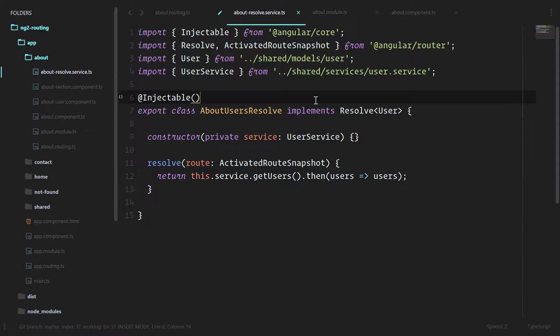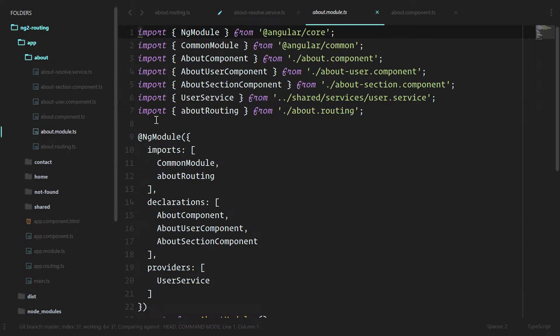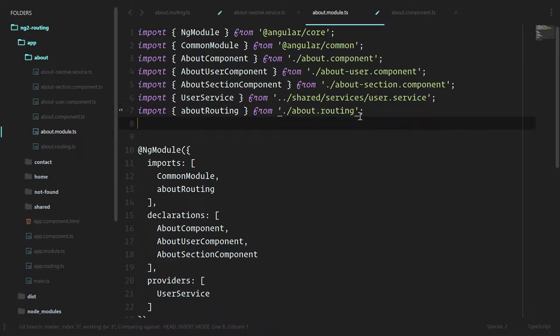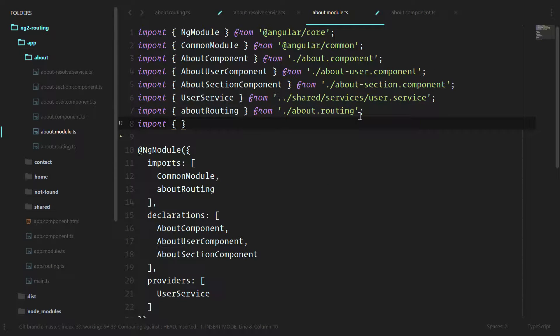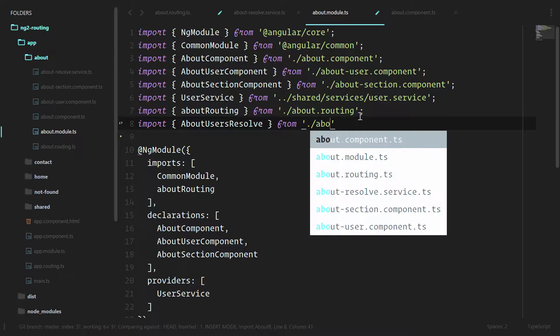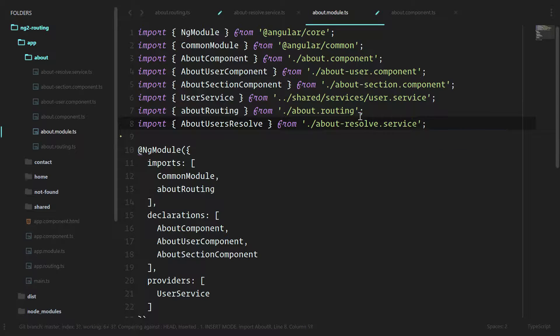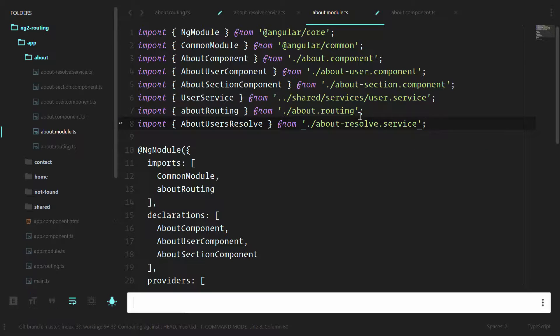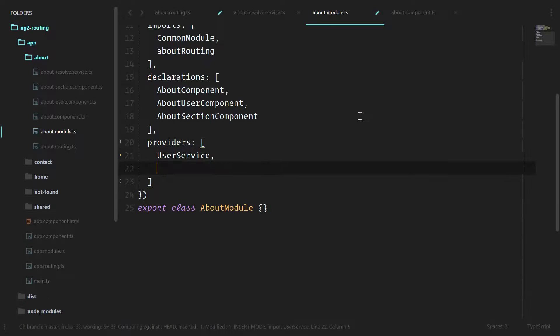We have this new service. And since it's a new service, we want our application to use it. It has to be registered within our about module. Let's import it. And it's a service. So we're going to add this to the providers section.